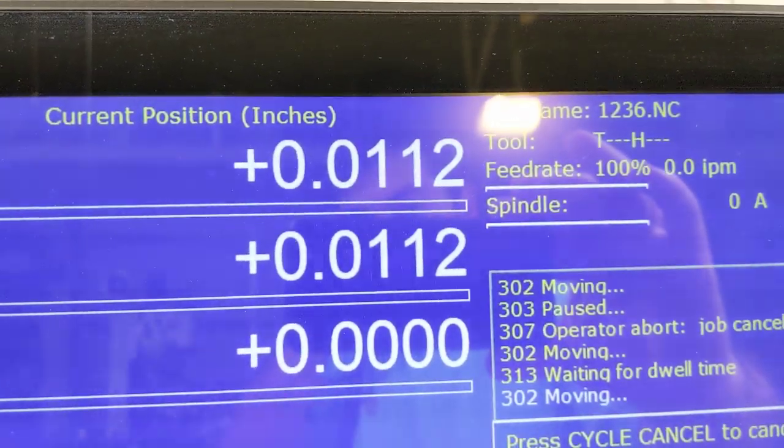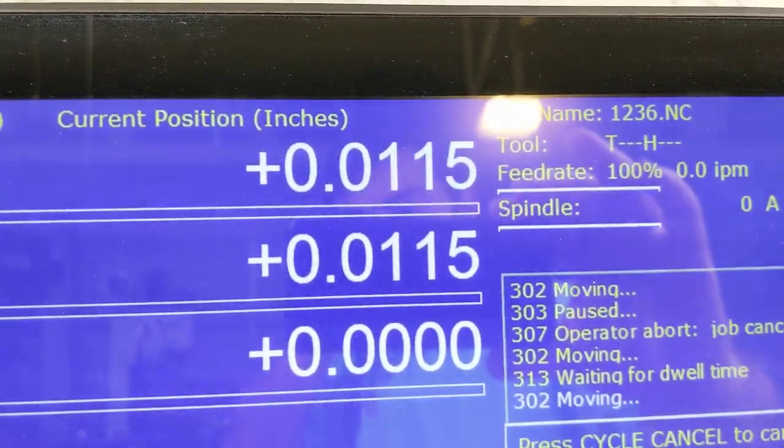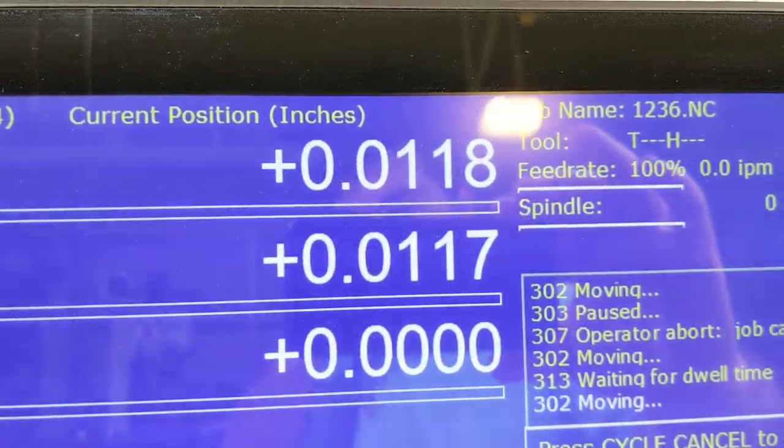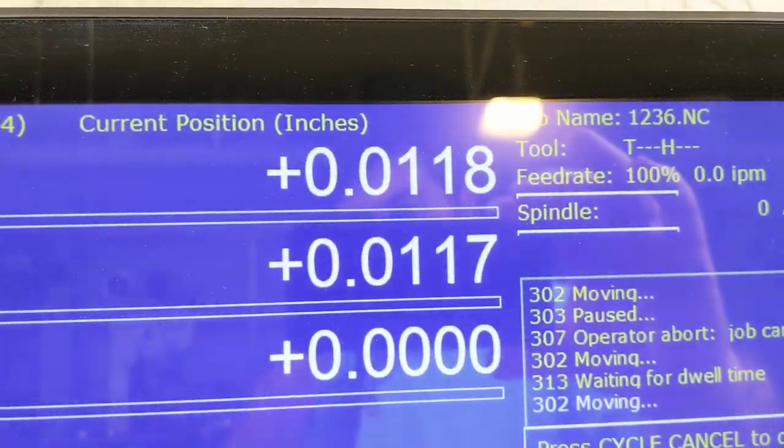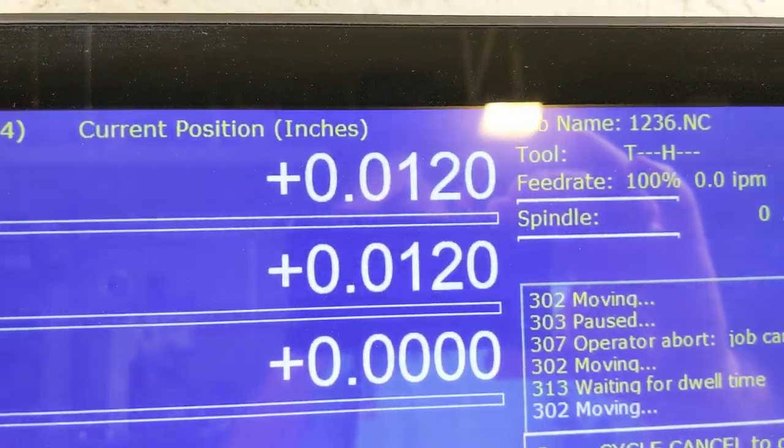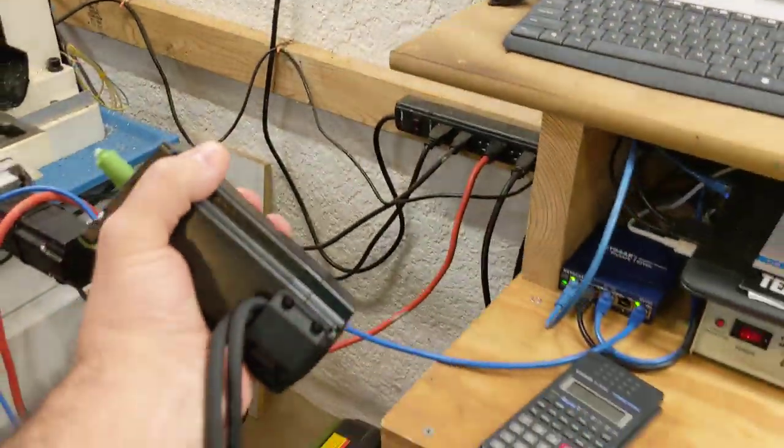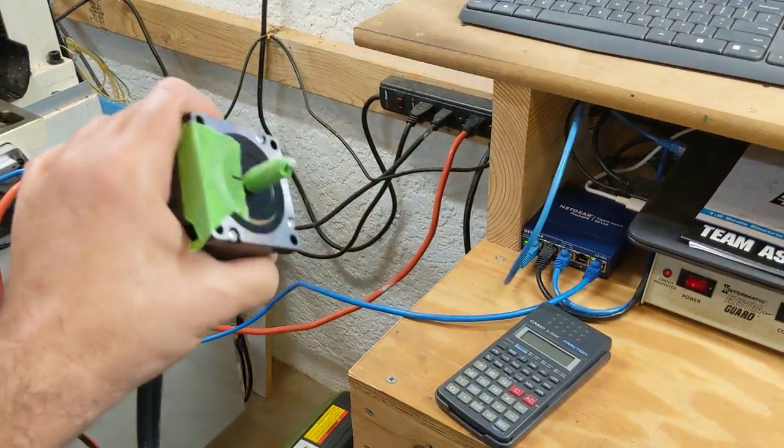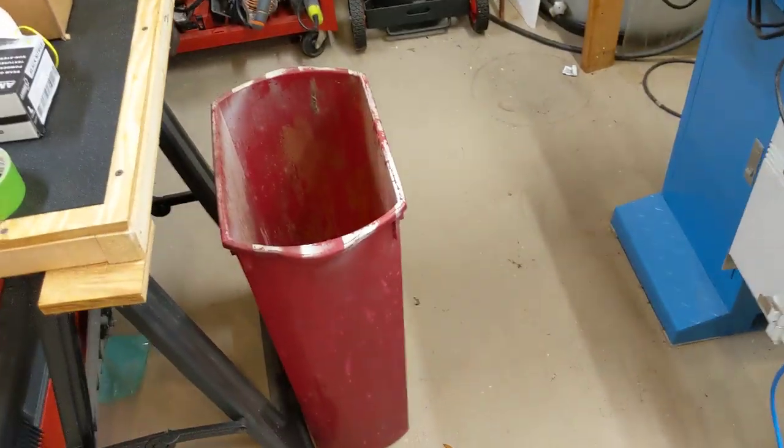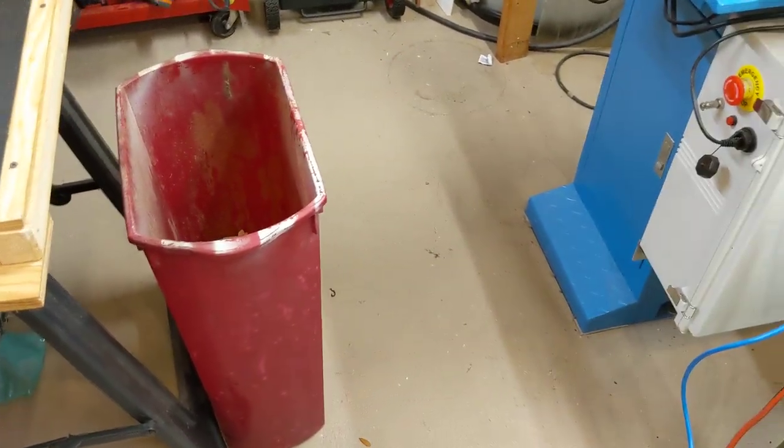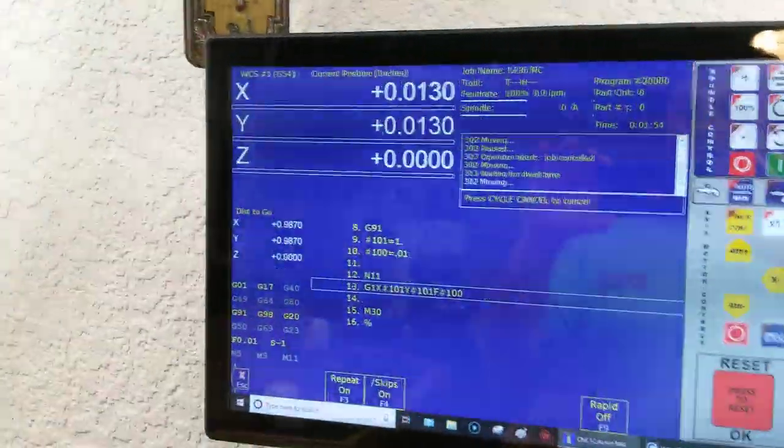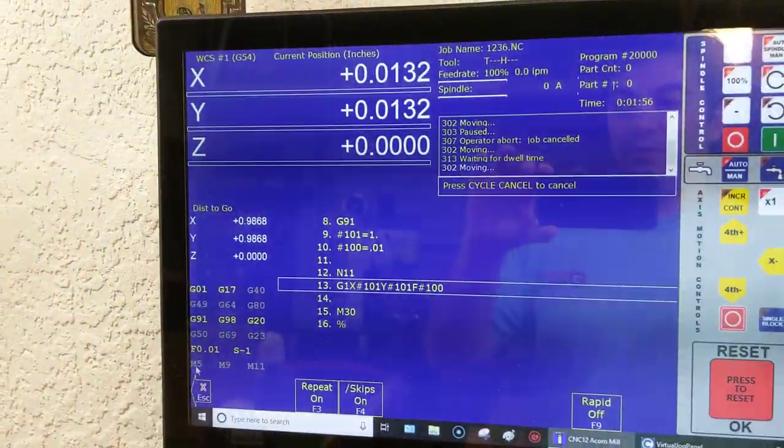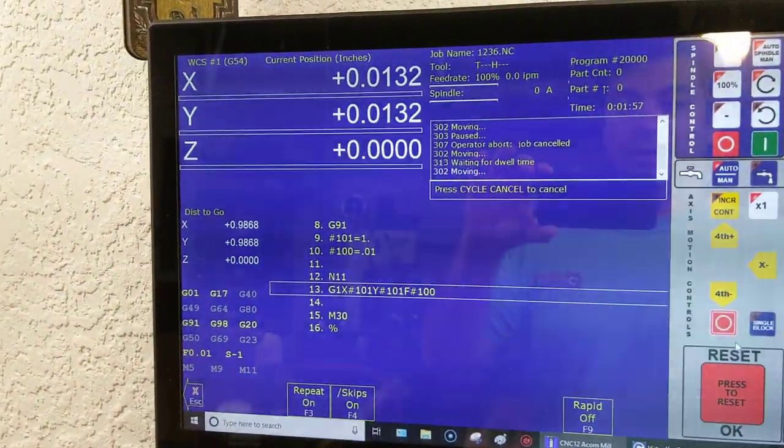It's pulsing. Pulse, pulse, pulse, pulse. So I have a lot of confidence that it's not missing steps. Those are my tests. I'm pretty happy. I am pretty happy with how both of those went.